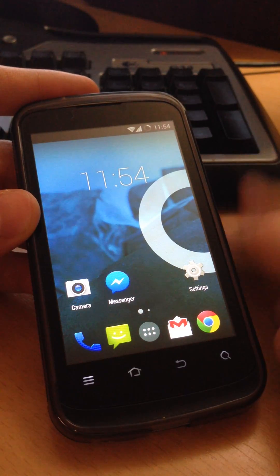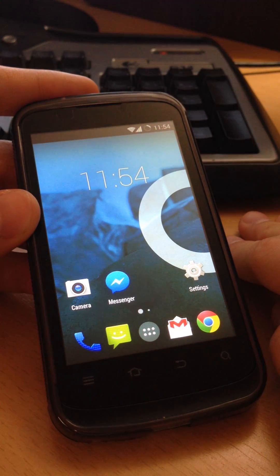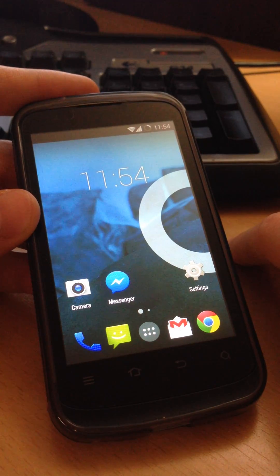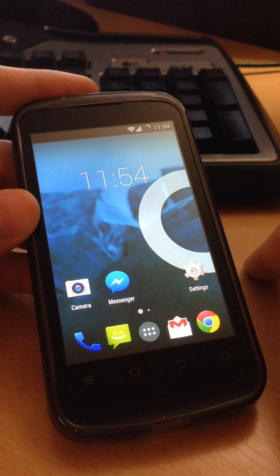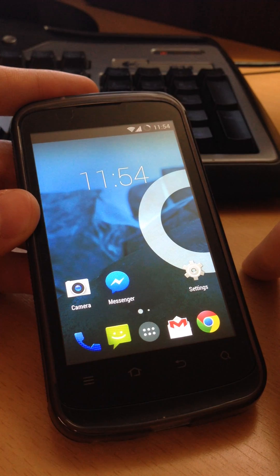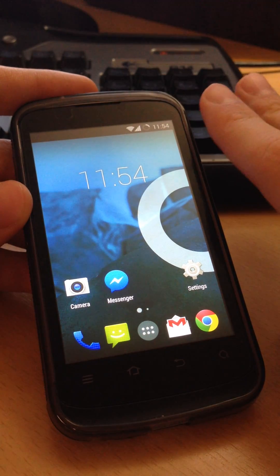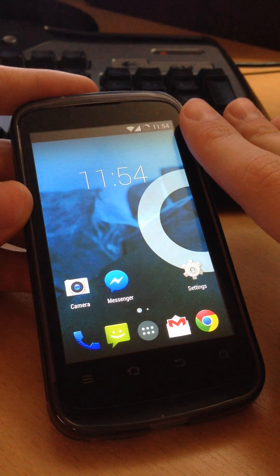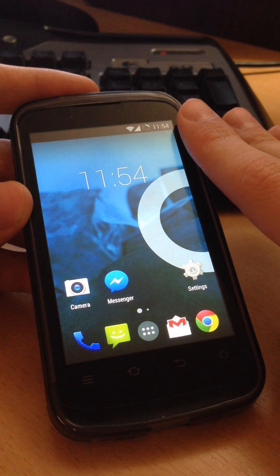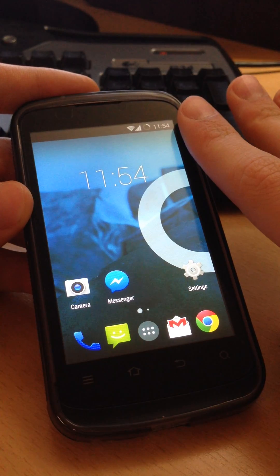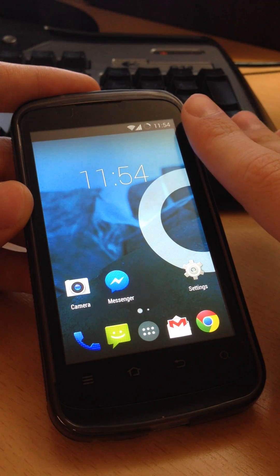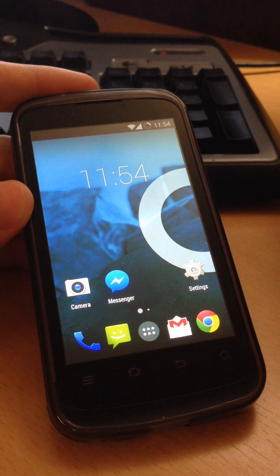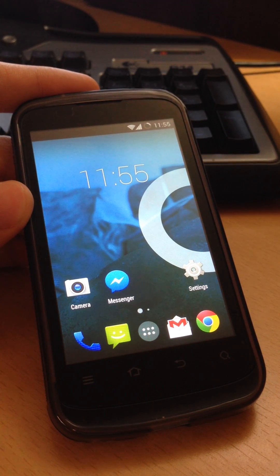Before all this, you need a rooted phone and installed ClockworkMod. This is not a full tutorial, this is just installing another custom ROM.